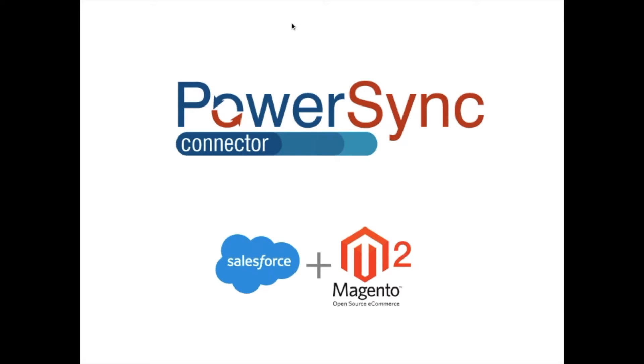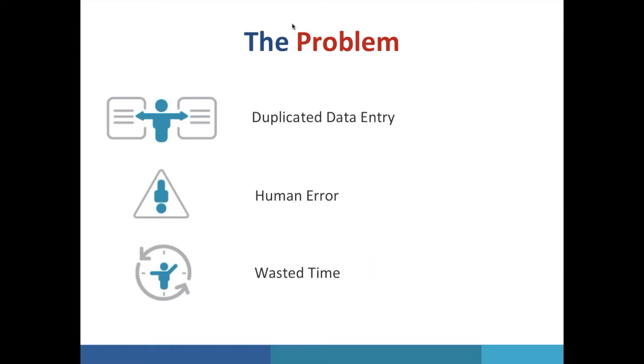Because Magento and Salesforce aren't built to talk to each other, an organization using both platforms is doing a lot of duplicated data entry. They're also introducing human error. We all know how easy it is to make a mistake when you're entering something manually. At the same time you're also wasting company time that is simply better spent somewhere else. But you already knew that, that's why you're watching this video.